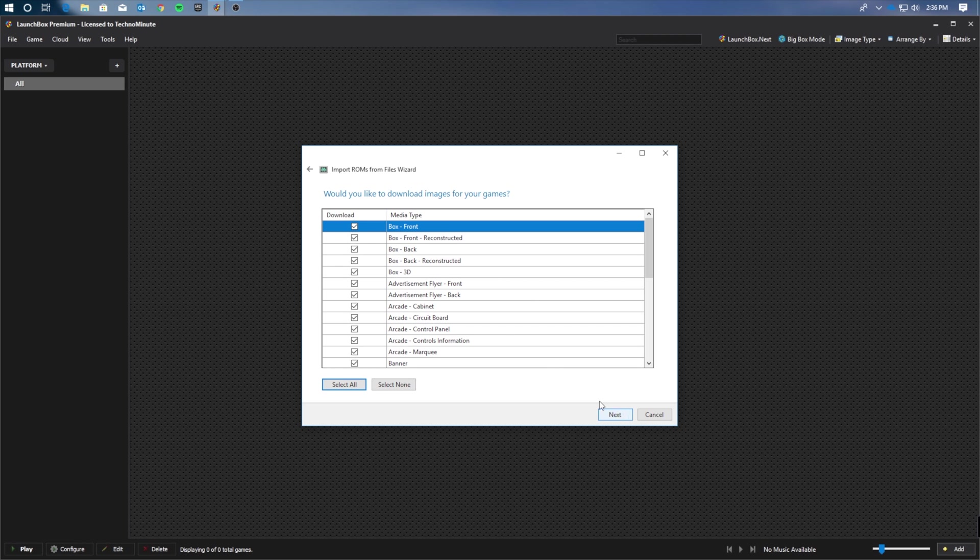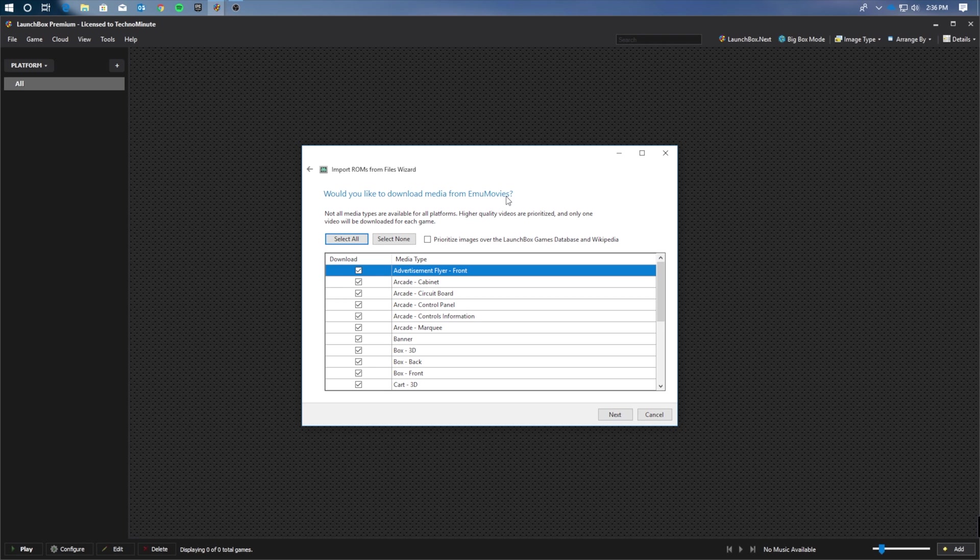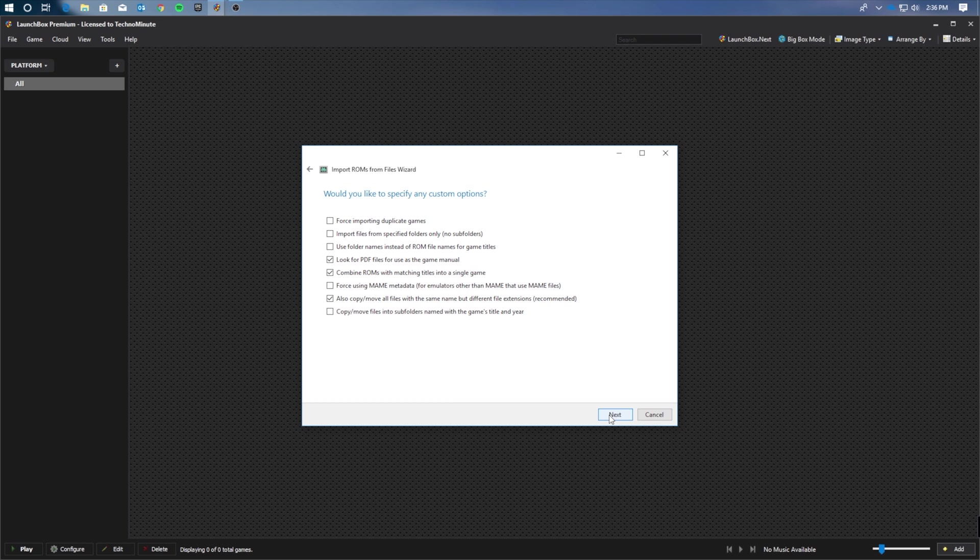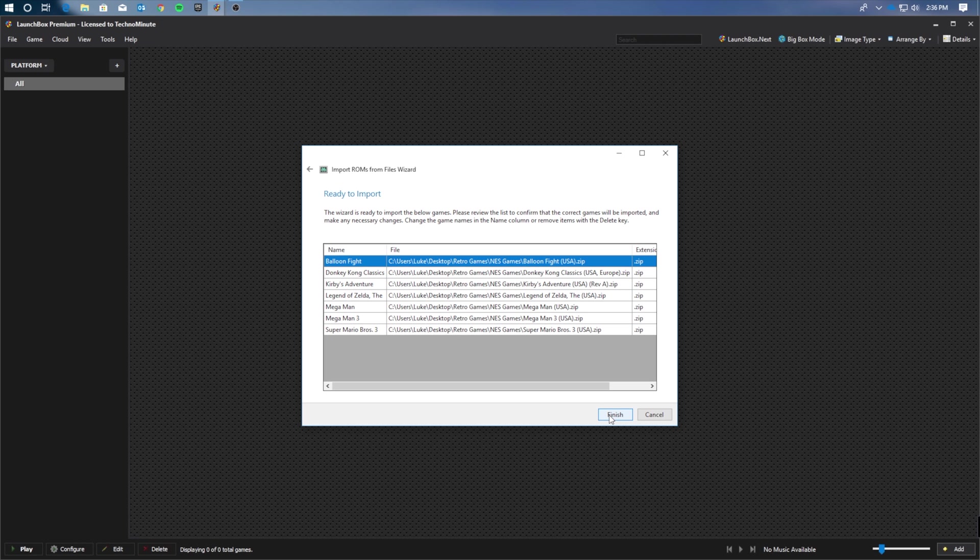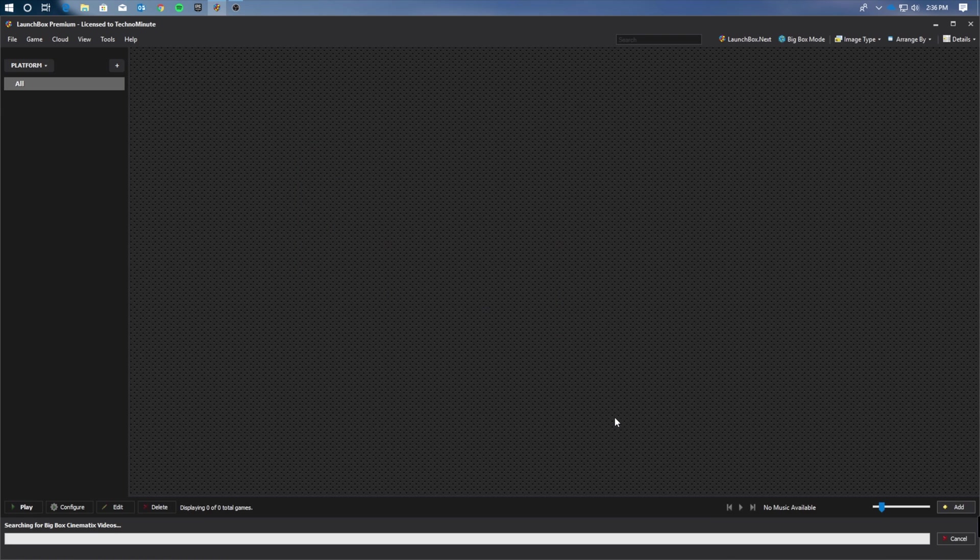And from here, we're going to download the images for the games. Now if you don't already have an account with EMU Movies, you might want to create one. This just allows you to download extra media, music, and movies for your games when you have them in the front end. Now at this page, you're not going to want to specify any custom options. Go ahead and click Next, and you'll finally be brought to a page that looks something like this. This is just going to be a list of the games that you want to install.